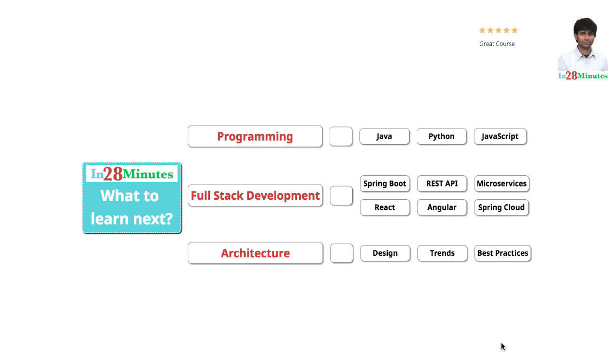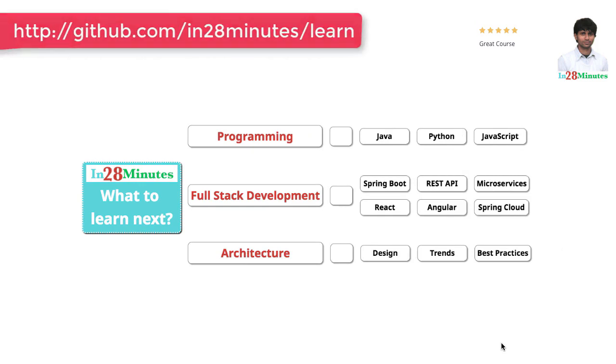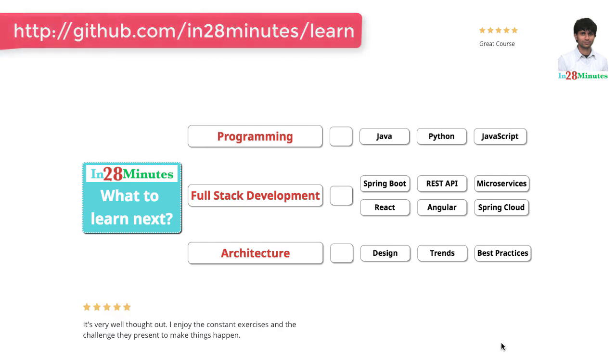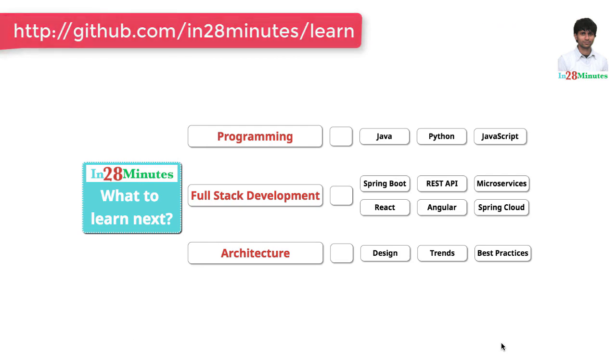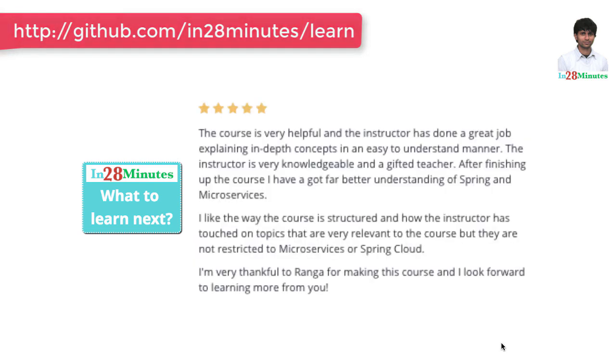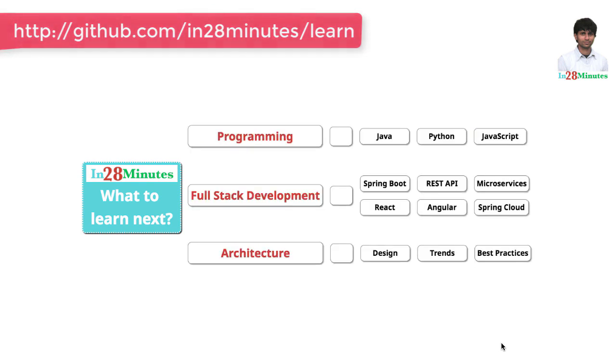We are building solutions to help programmers at all levels. You can learn programming with our awesome courses on Java, Python, and JavaScript. You can learn full stack development with REST APIs and microservices with a wide range of frameworks like Spring Boot, Node.js, React, Angular, and Spring Cloud.